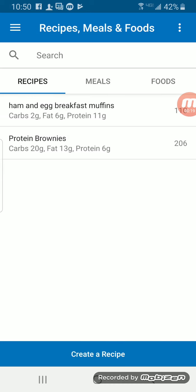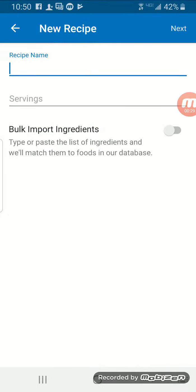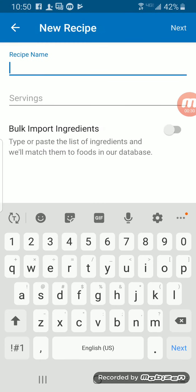Down here at the bottom, you can add from the web. I've never tried doing that. I'm not sure how that functionality works, but I'm just going to add ingredients manually.